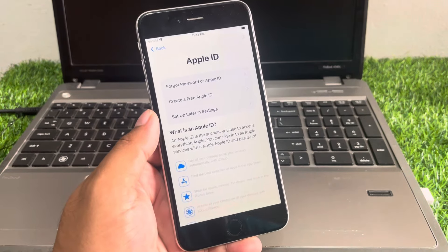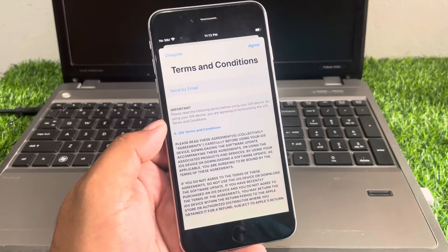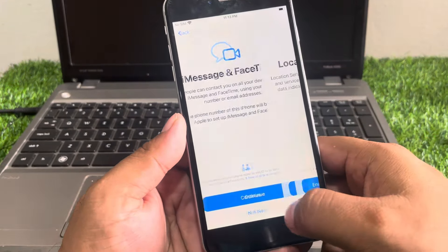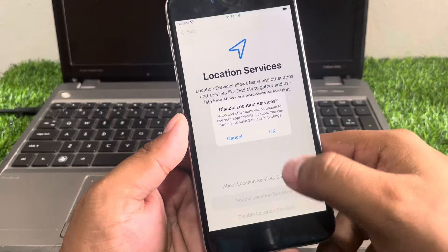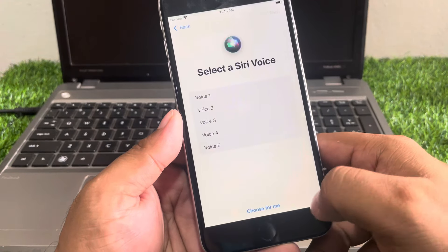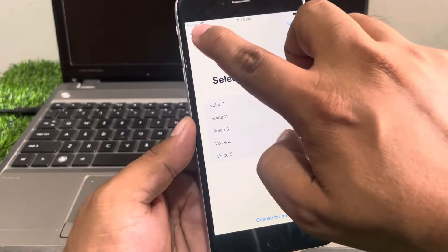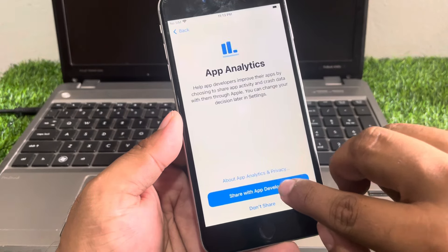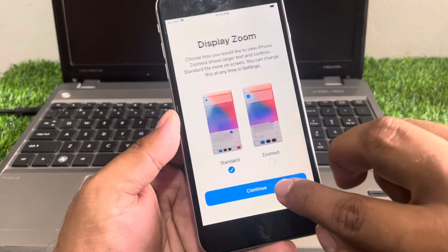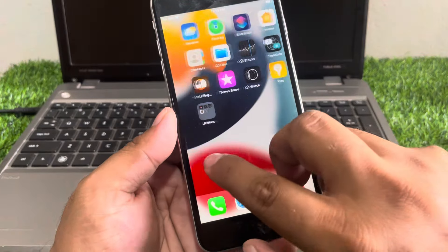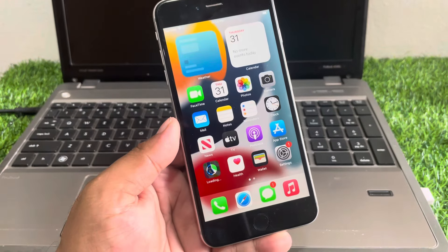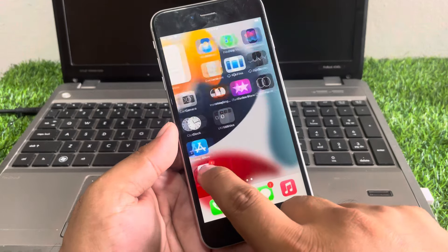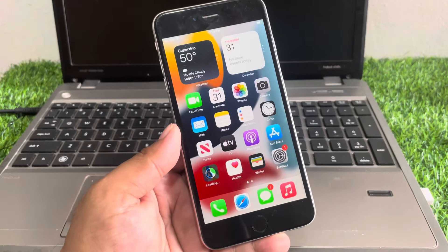You can see it appears on screen — simply set up, tap on Agree, tap on Continue. Hi, I'm Siri. You can see it appears on screen — the iCloud locked iPhone is fixed.